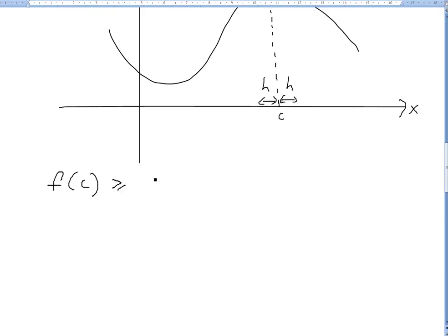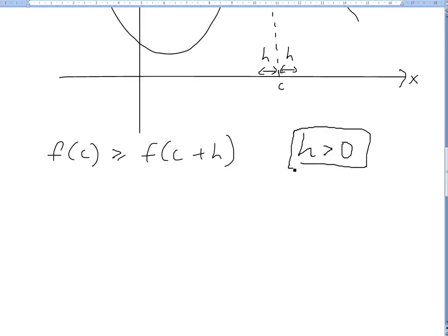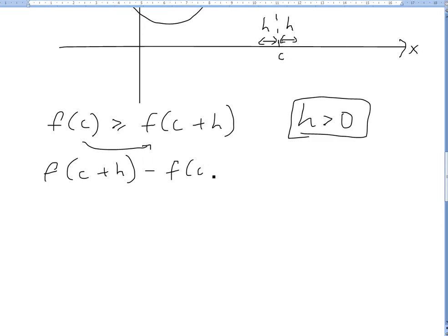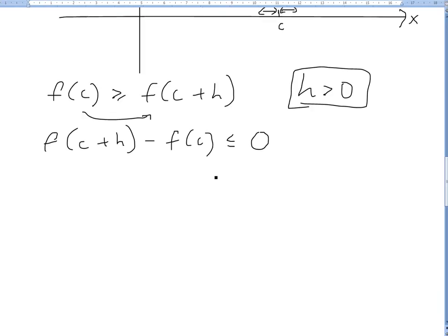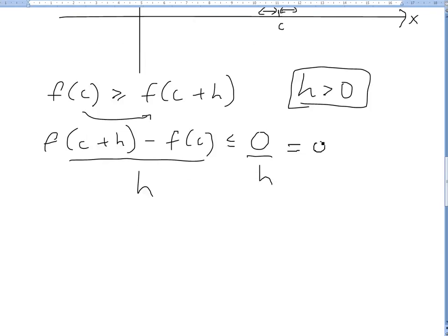Starting from F of C ≥ F of C plus H, and rearranging for the case H > 0, we move terms over to get: F of C plus H minus F of C ≤ 0. Now dividing by H — since H is positive we don't change any signs — and we divide by H on both sides, so the right side stays 0.